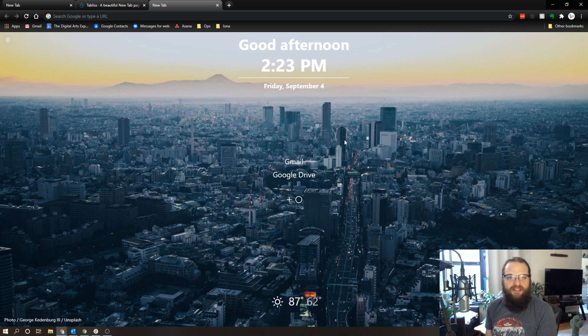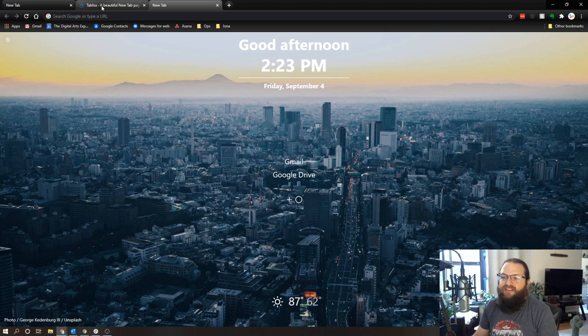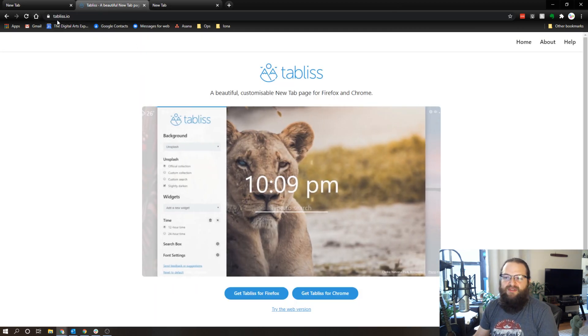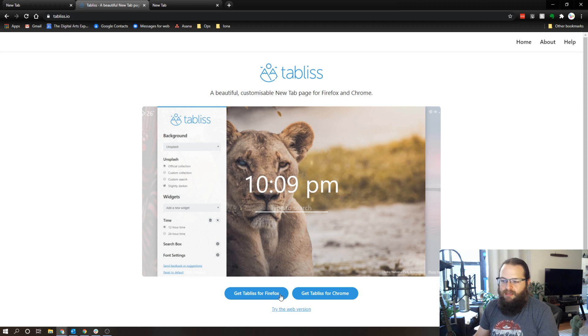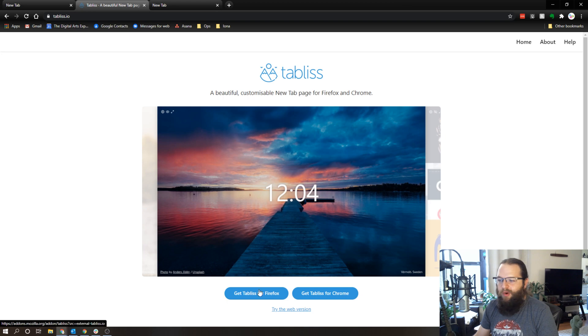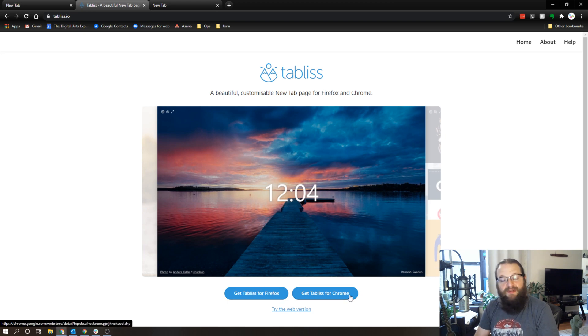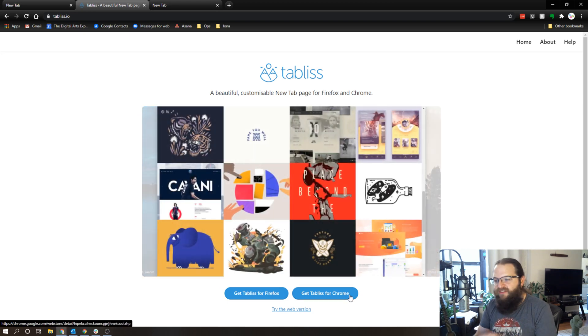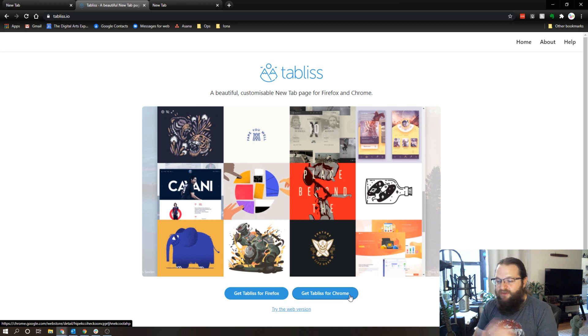And it's free. So if you want to check this out, just go to tabless.io and there's a web version you can play with before you install it, so you can get to know how it works. Works for Firefox and Chrome, and I highly recommend it. So that's all I've got for you today, I hope you found this helpful. If you use this and you like it or you don't like it, leave a comment.